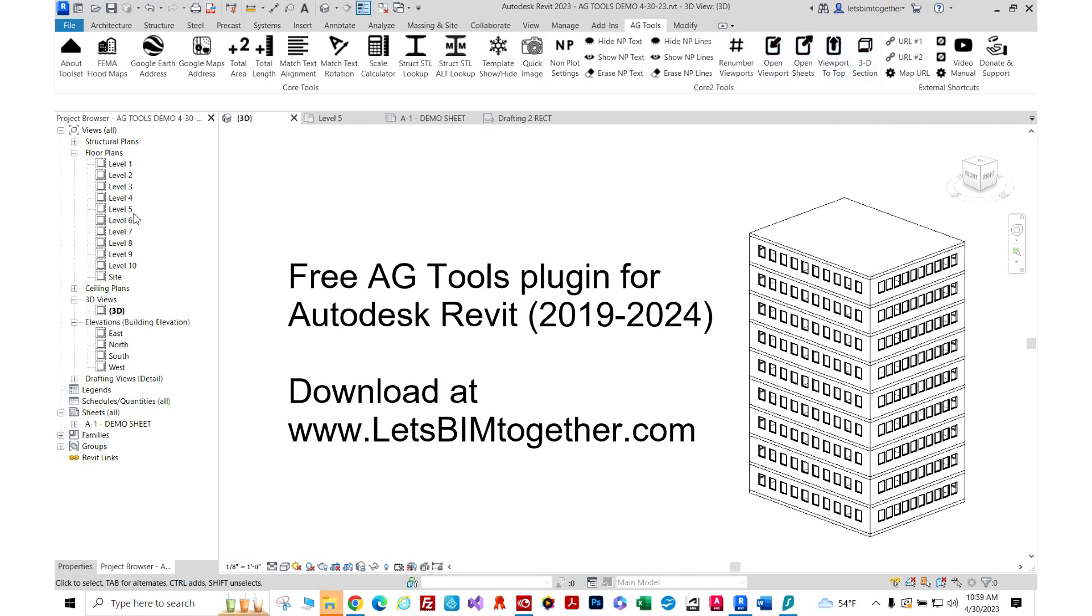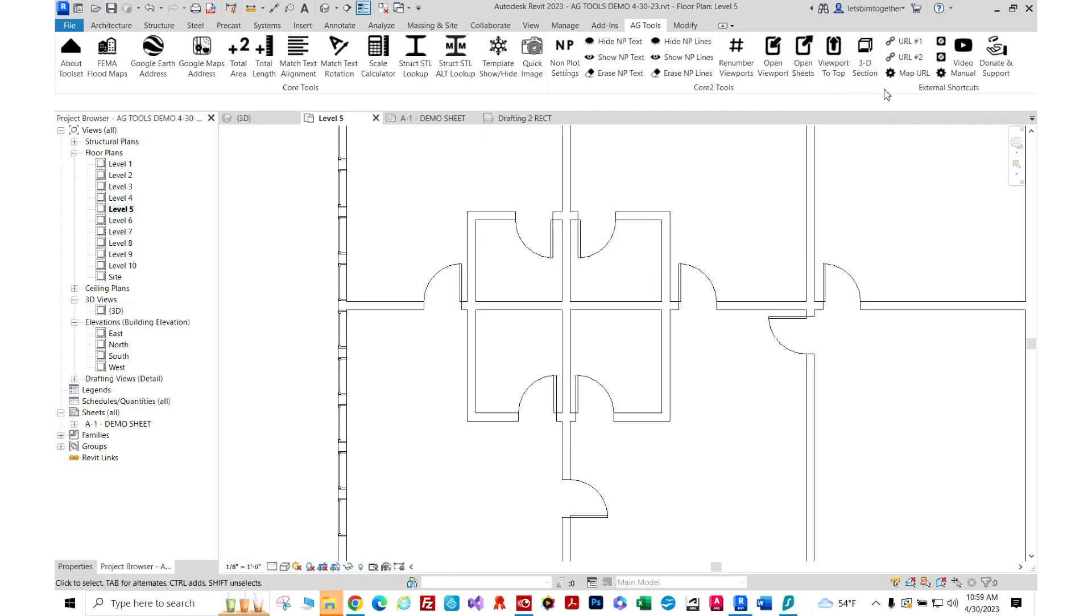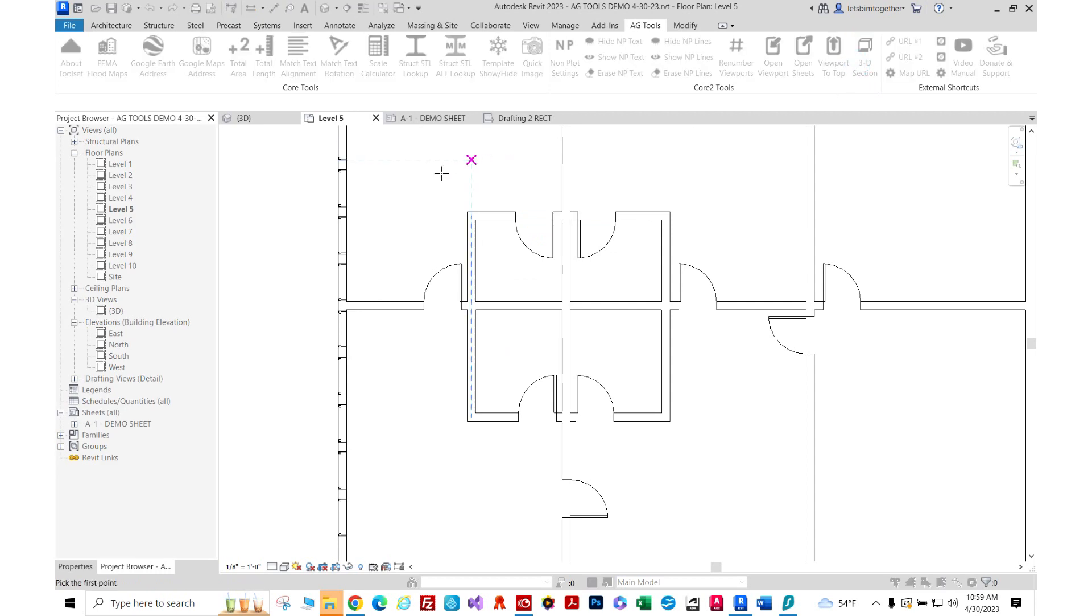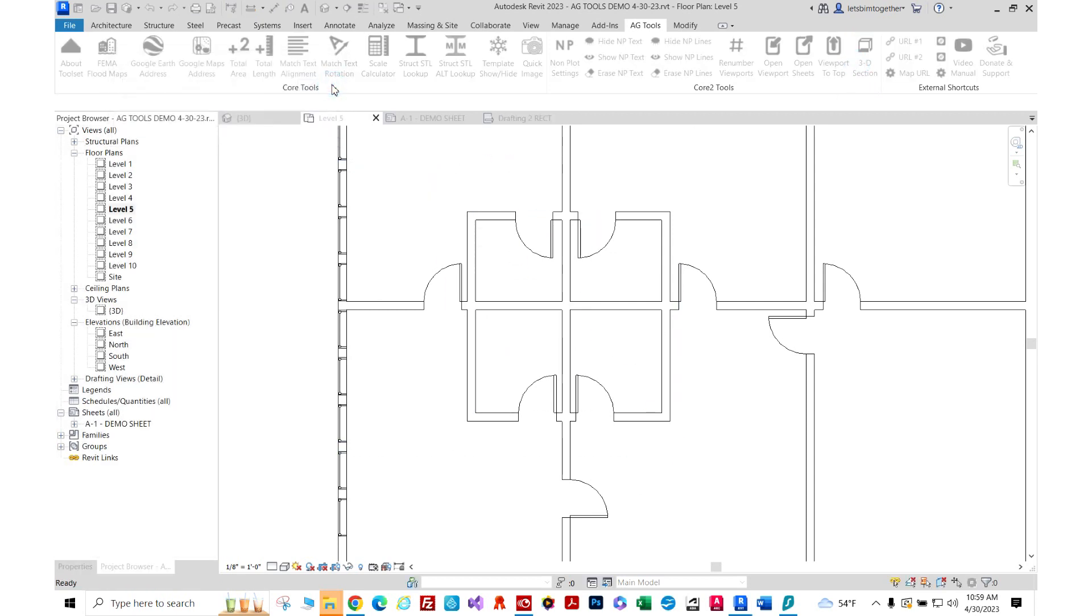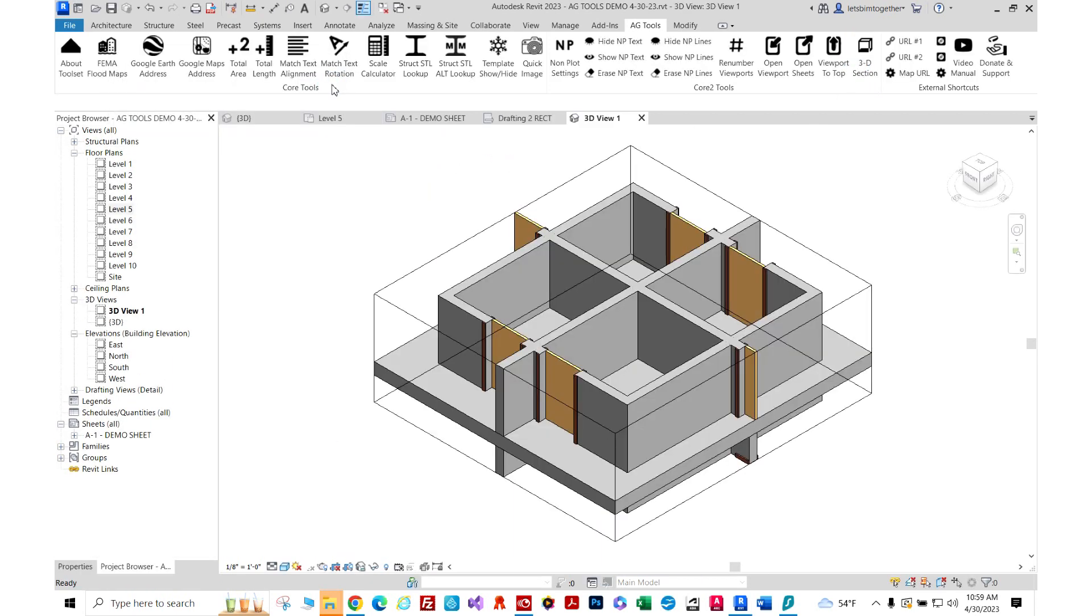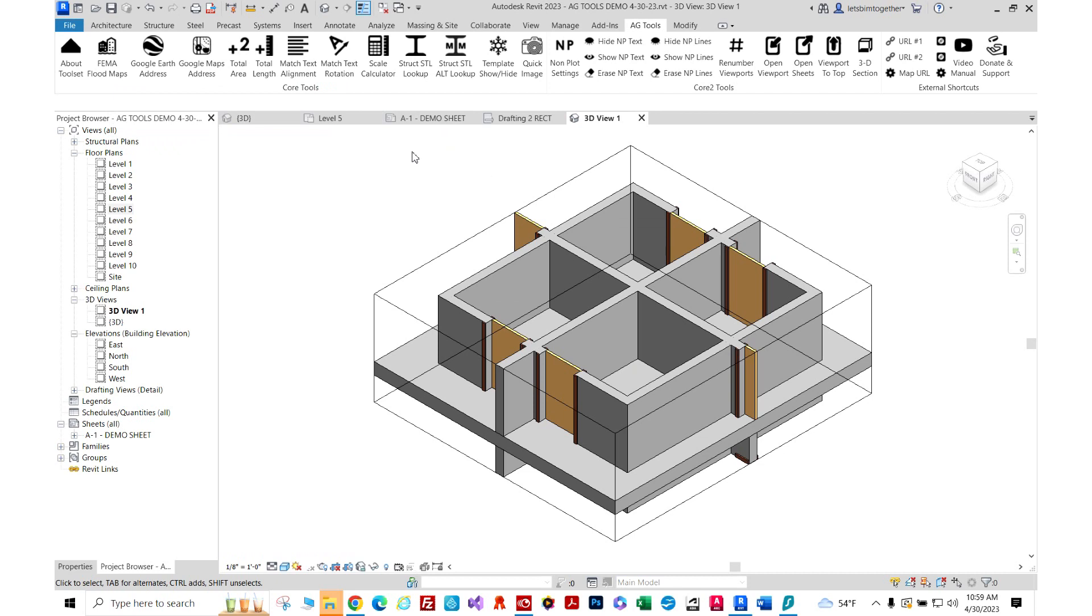So the 3D section lets you generate a 3D section box quickly directly from your 2D plan view as you see here.